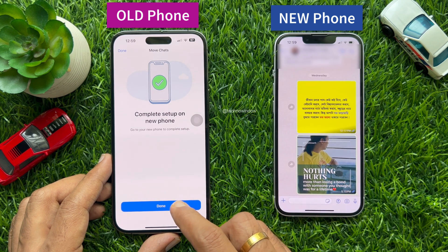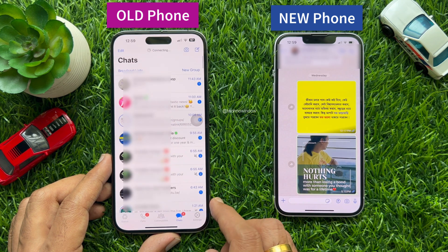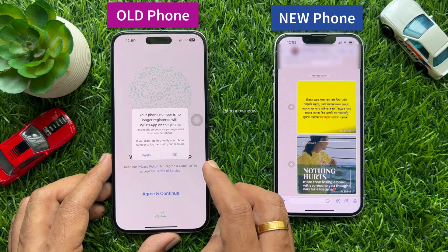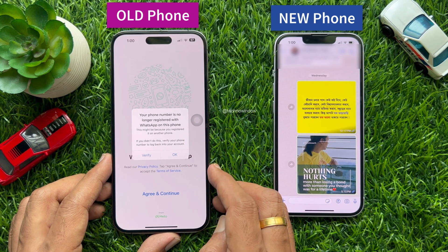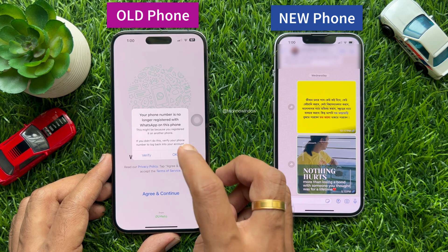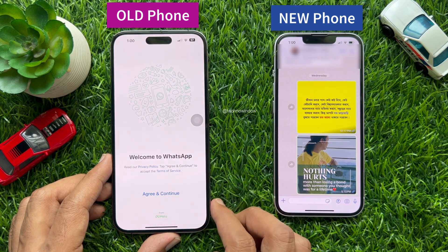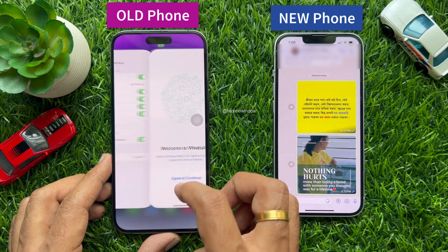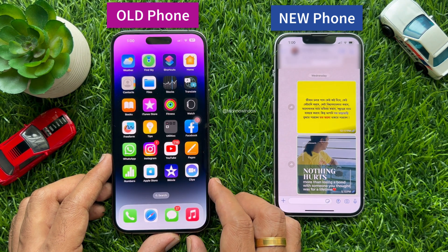On your old phone, tap Done. You will see a pop-up saying your phone number is no longer registered with WhatsApp on this phone. Tap OK and close WhatsApp. So these are the steps to transfer WhatsApp chats without backup.